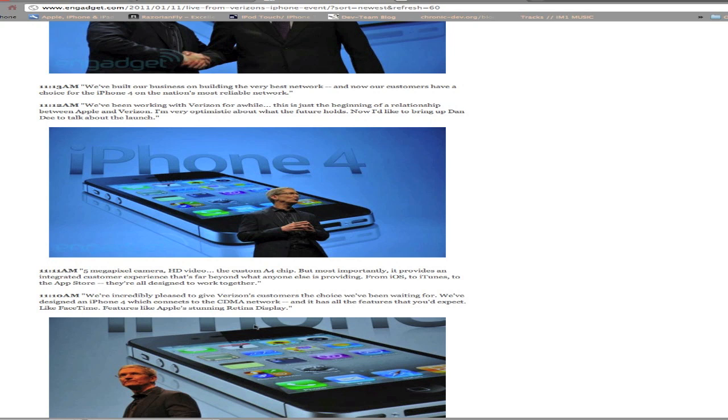They call it the CDMA network. I don't know much about that obviously, I'm not in America. But for you guys in America, I know you've all been wanting that for a long time. So if you didn't make the switch over to AT&T, you can go pick up your Verizon iPhone by the beginning of next month.